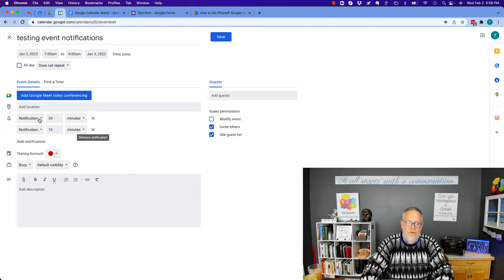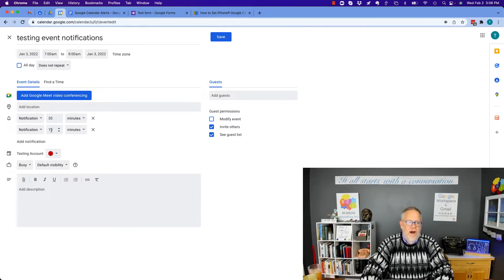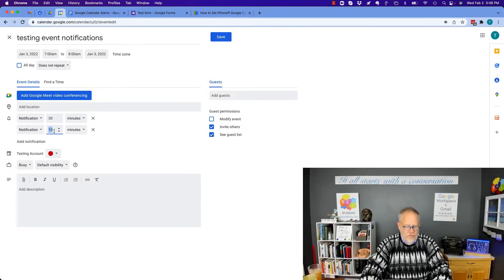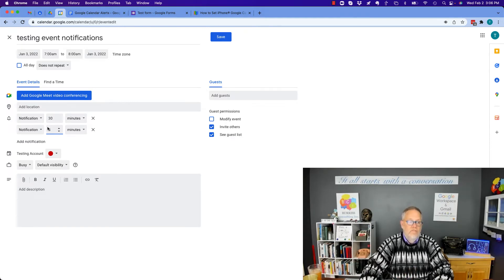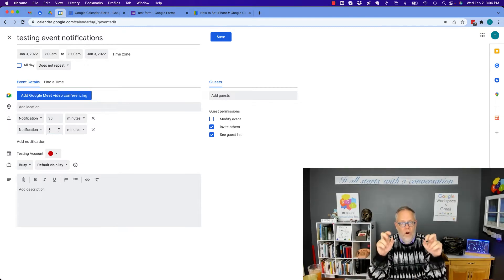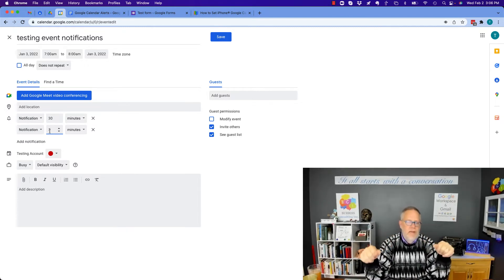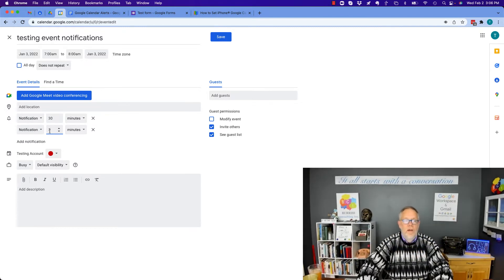I have a 30-minute before notification, and then I have a five-minute before. And the reason why I do that, 30 minutes tells me I better start getting ready. Five minutes tells me I better get on that call or that meeting or whatever it is I need to do.